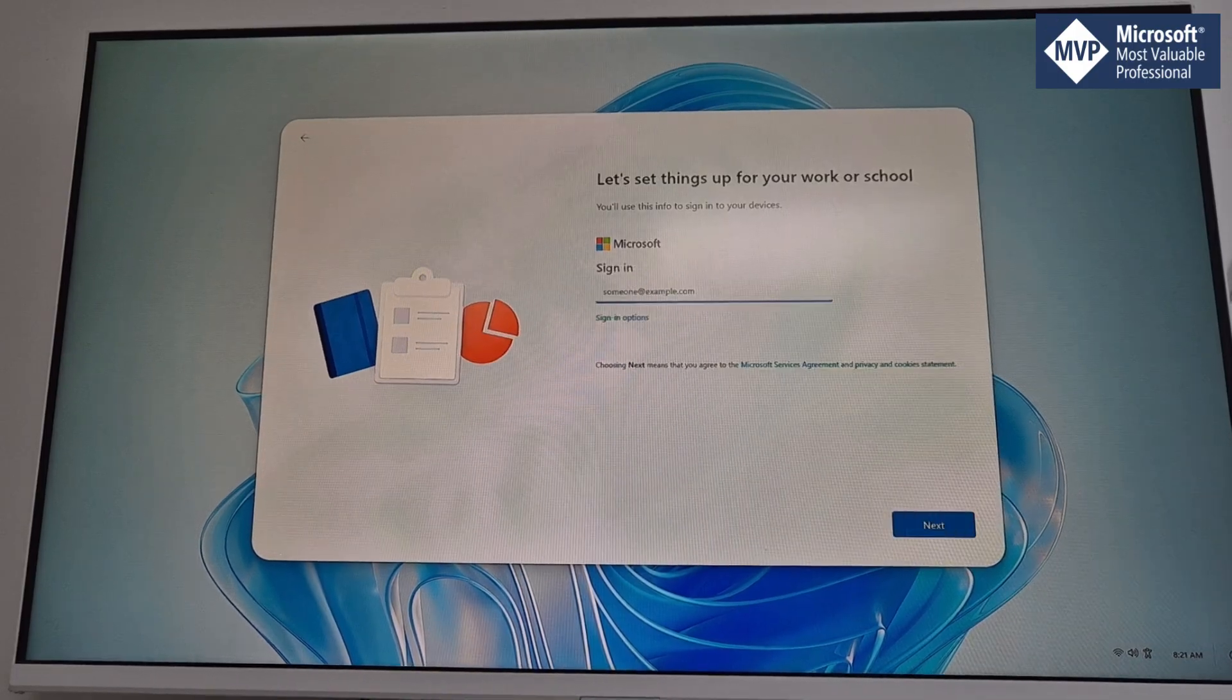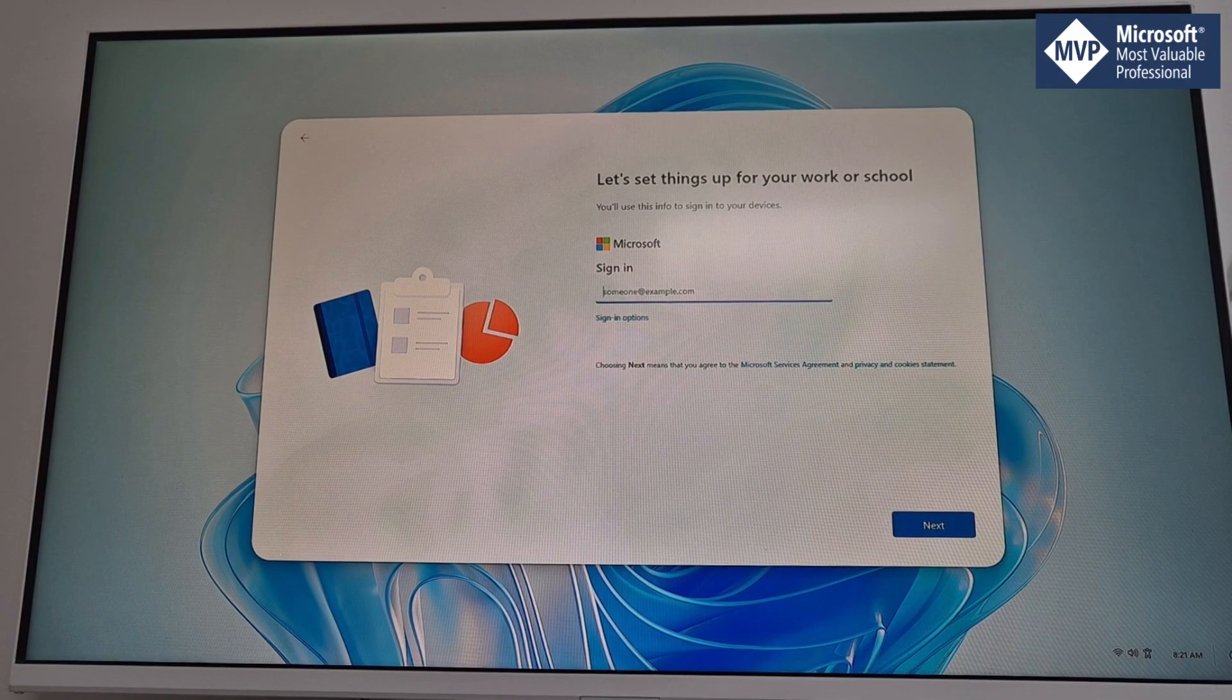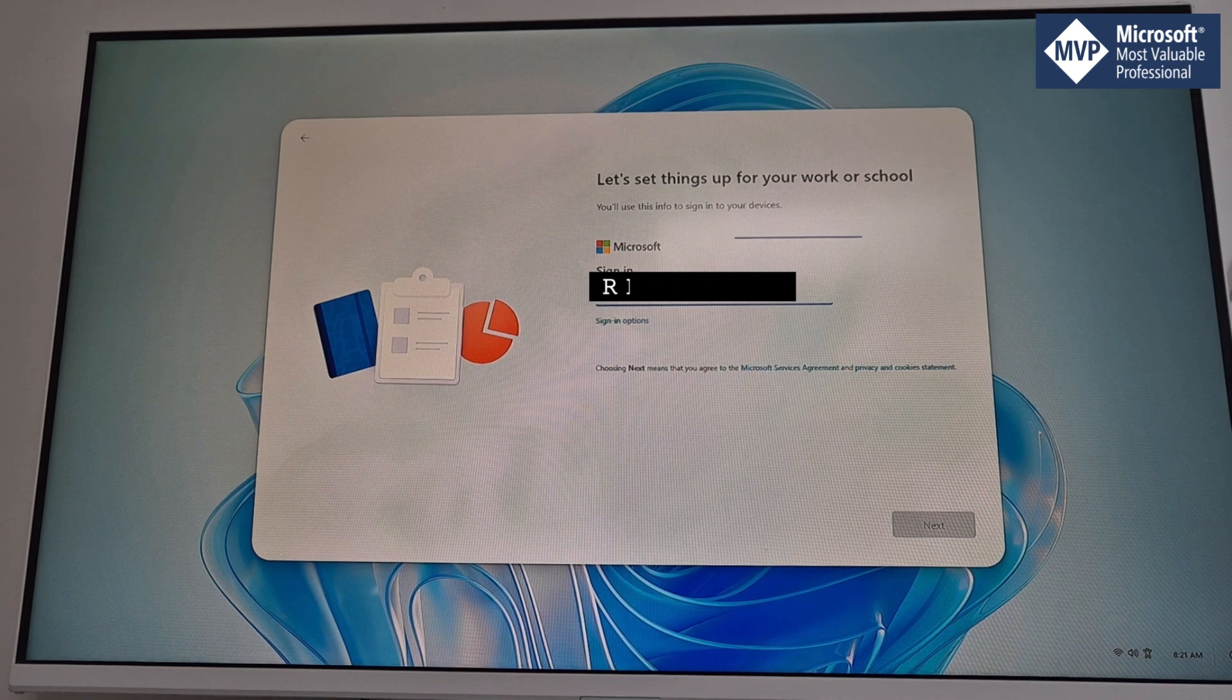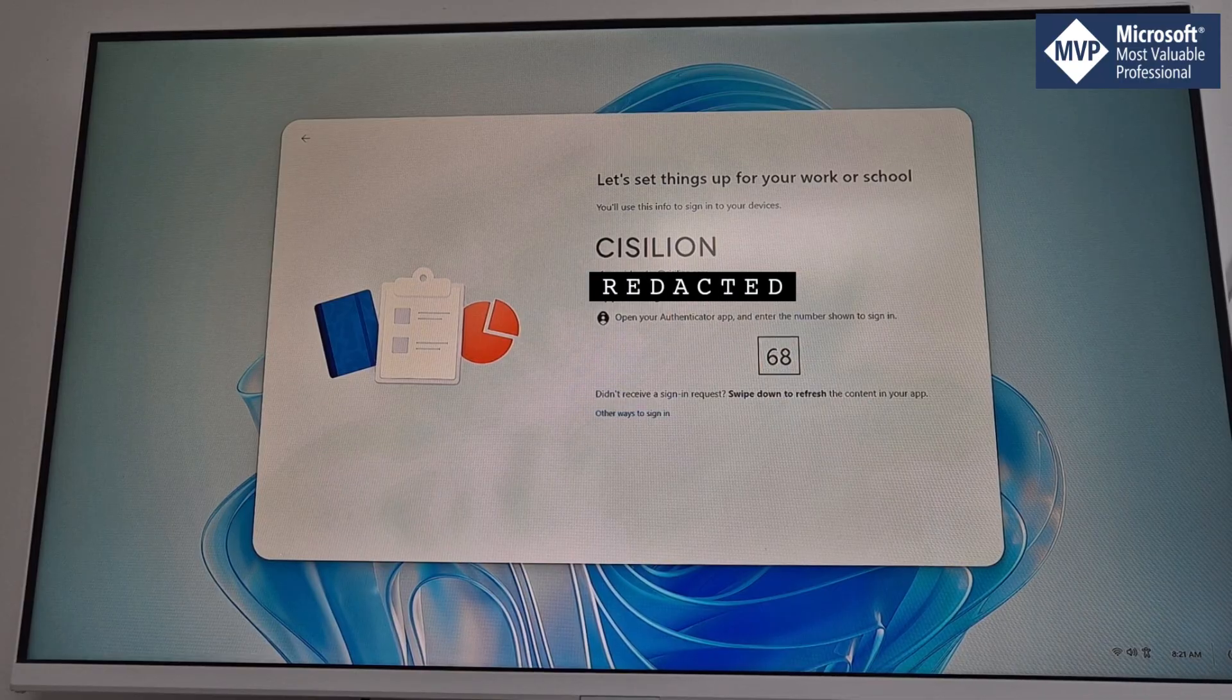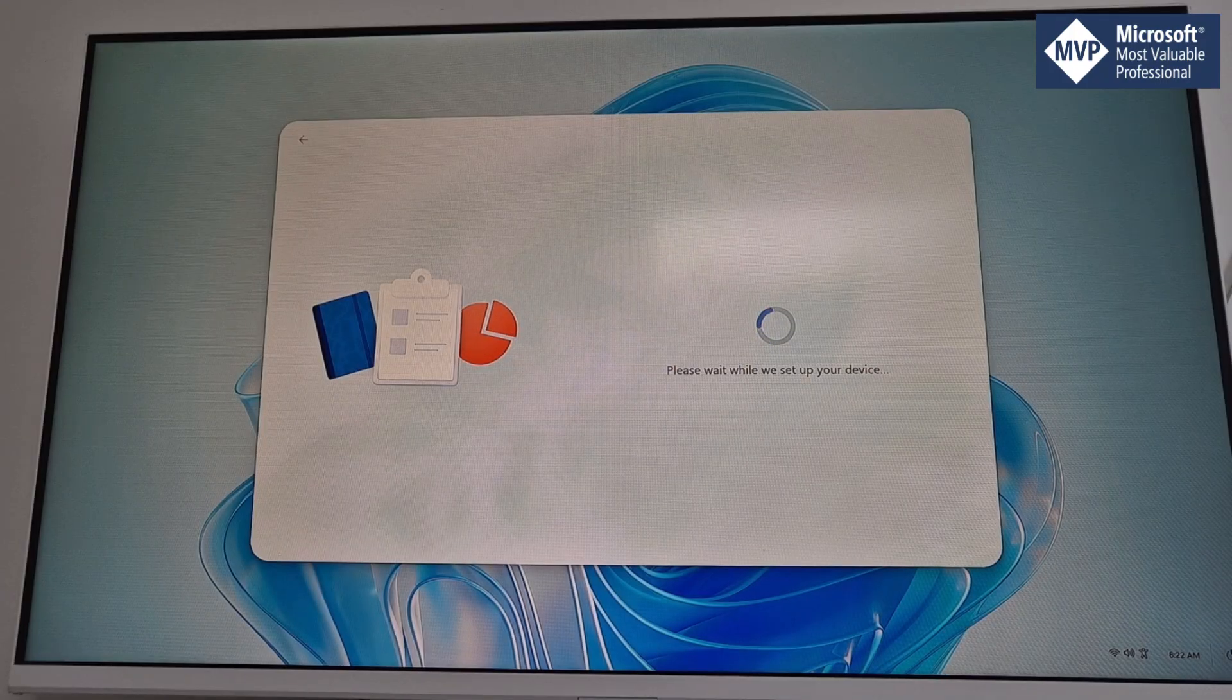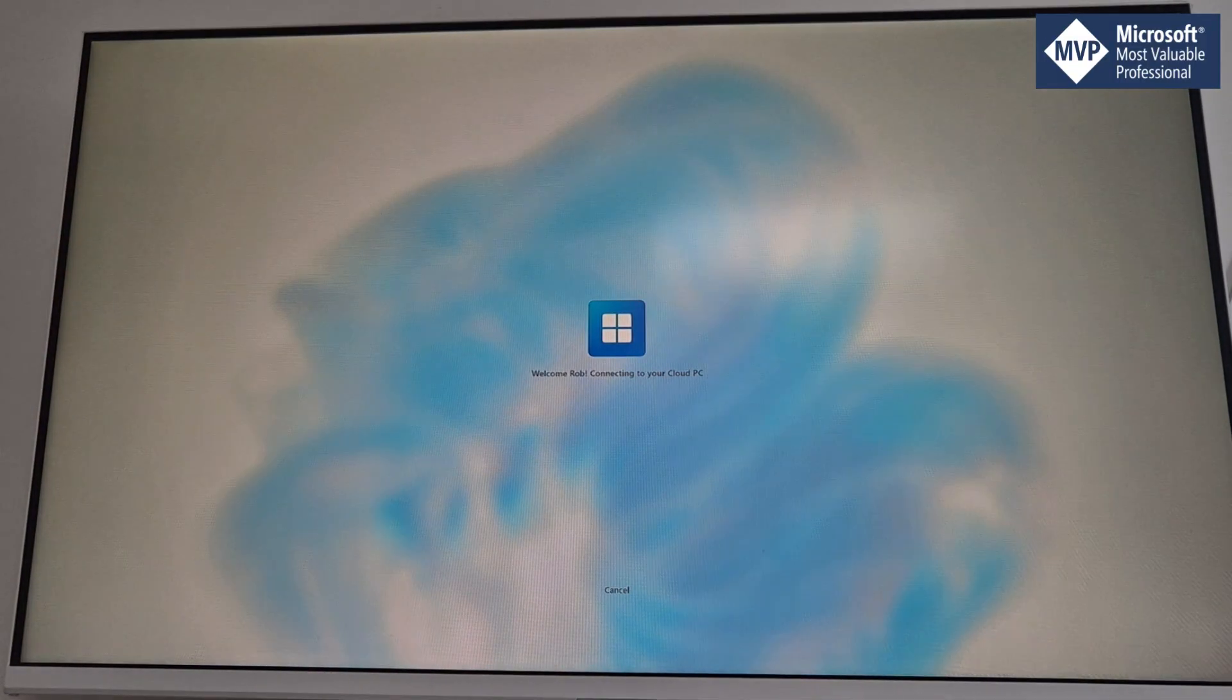What happened now is the device will ask me to sign in, so I need to sign in with my organizational ID. Because I've got MFA deployed within our environment, it will ask me to authenticate with that. The device is now rebooting, so I'm hoping this has worked.